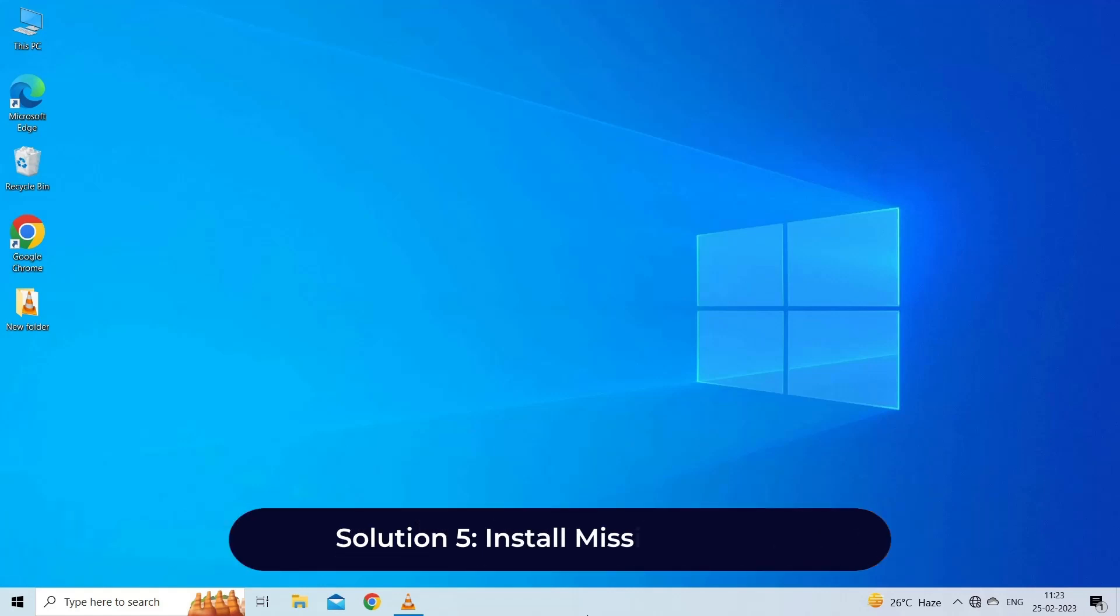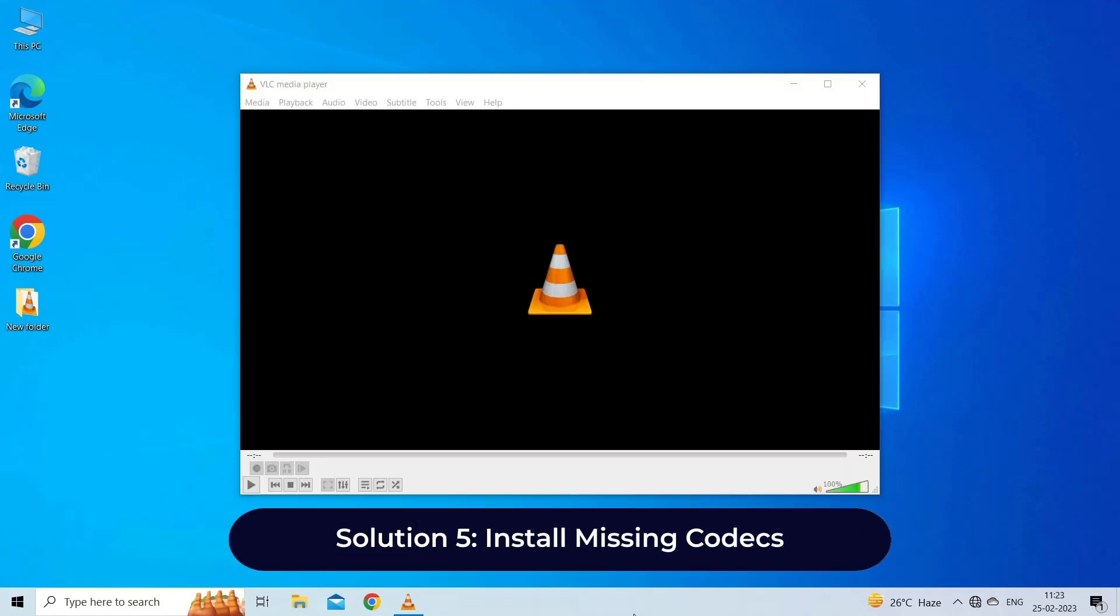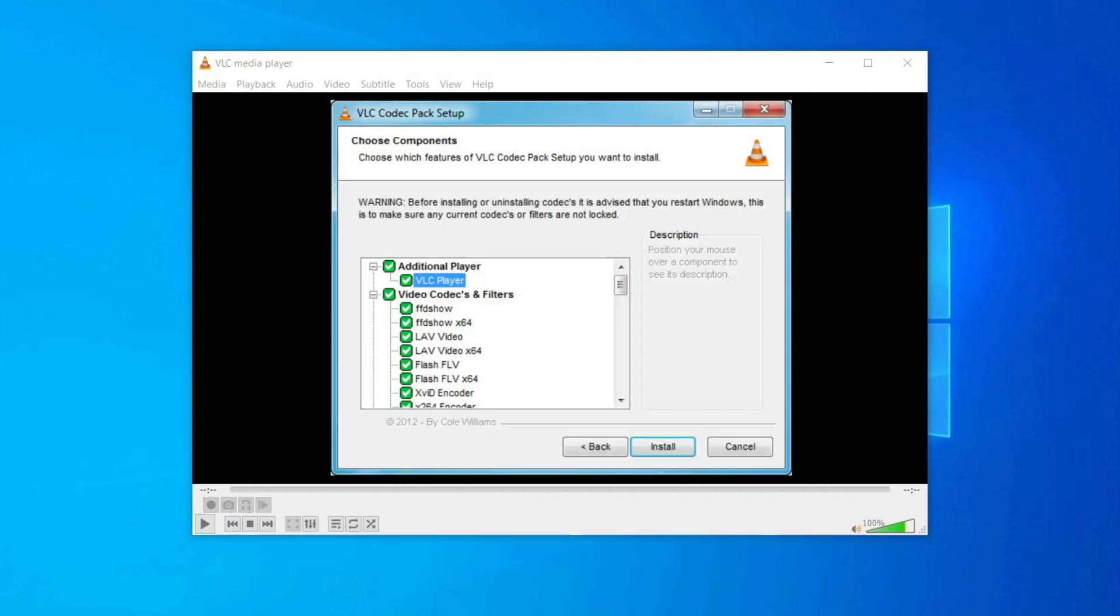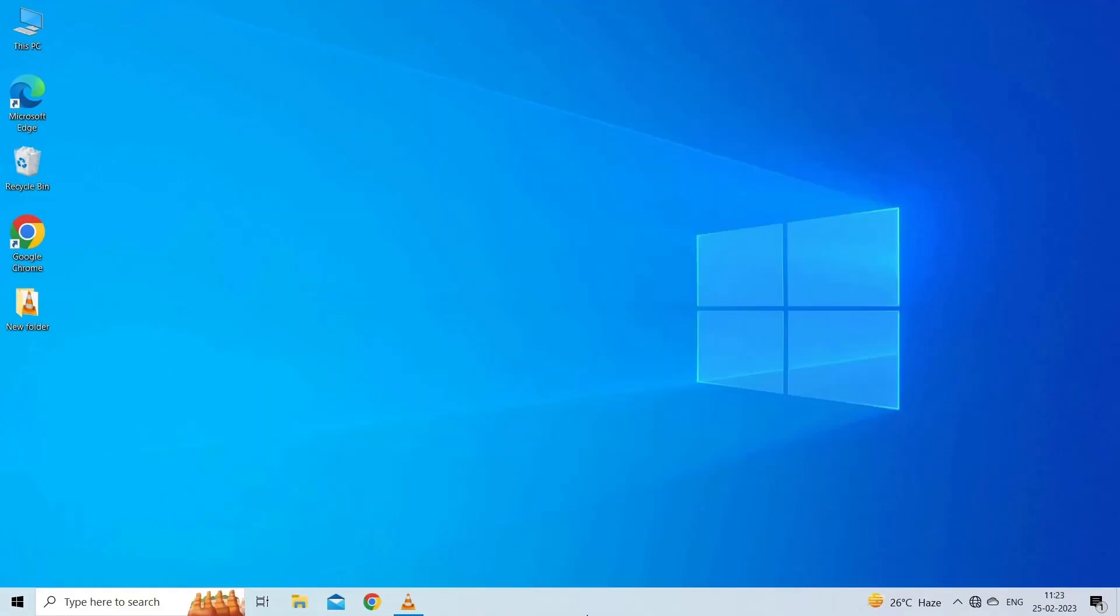Solution 5: Install Missing Codecs. VLC media player comes with built-in codecs, but sometimes it may require additional codecs to play certain videos. You can download the required codec from the internet and install it on your computer.